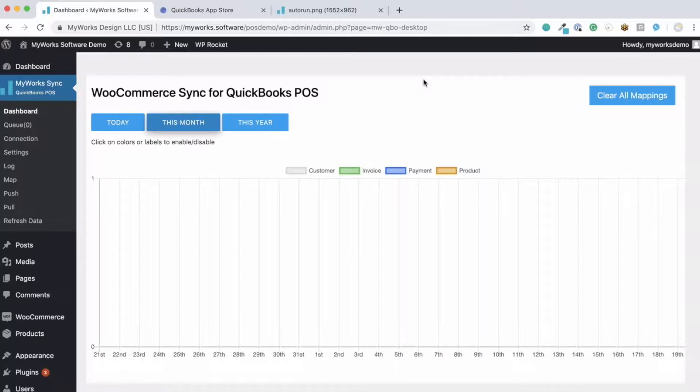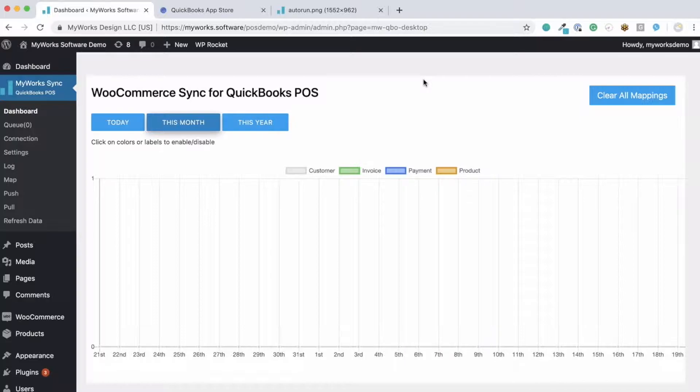We do have a true two-way sync for products and inventory and pricing levels between WooCommerce and QuickBooks. Update details on one platform and they will sync right to the other side. Now the best part is that the process is as automated as you'd like it to be.